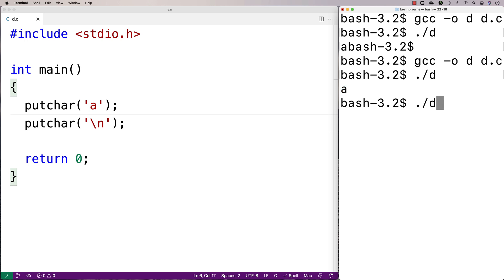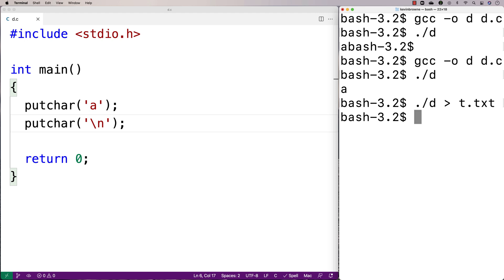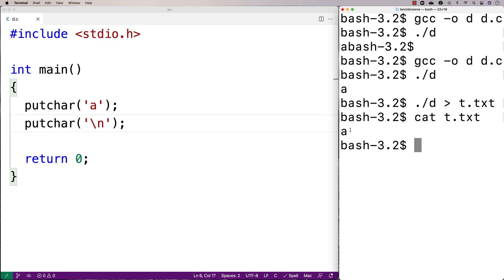I could say ./d > t.txt, and what I'm doing here is redirecting standard output to that file, so our output is actually going to go there. If I say cat t.txt to read the file, I see that the file now contains 'a' and a newline. So technically speaking, standard output doesn't have to be the terminal — it could be redirected to be something else.